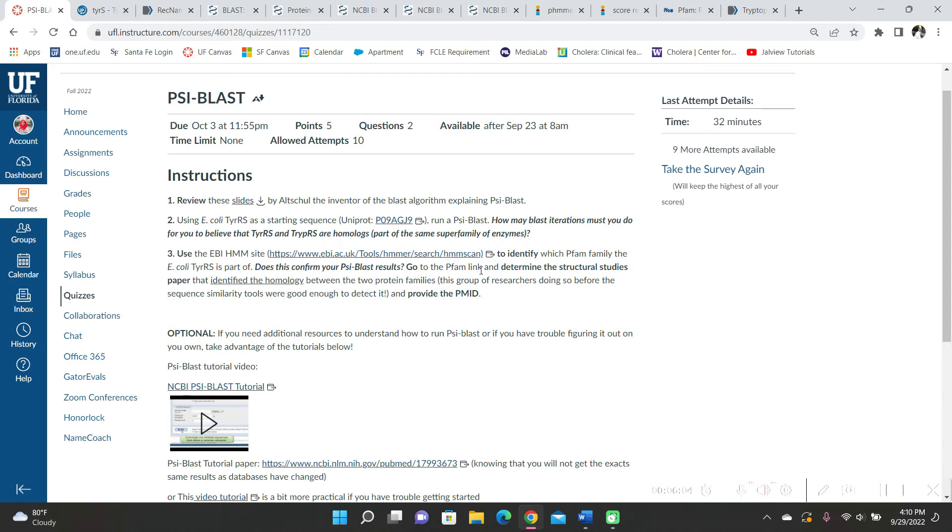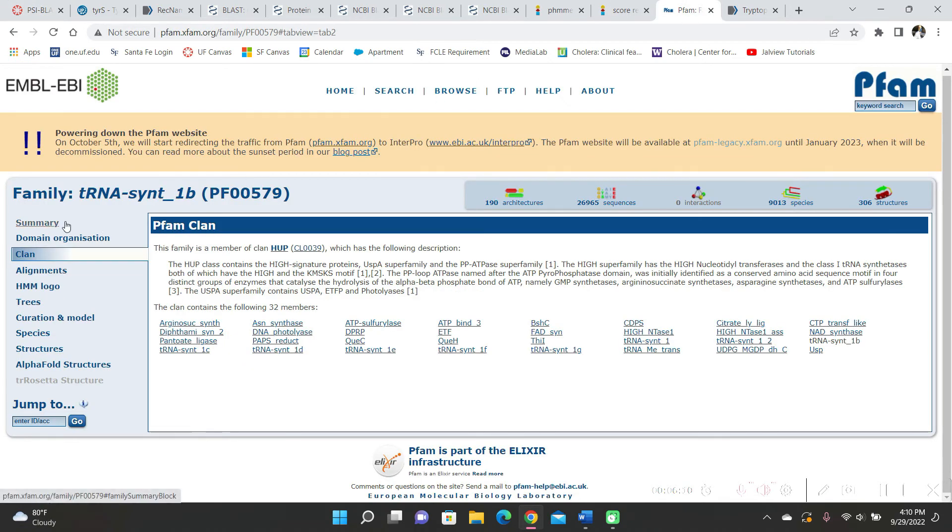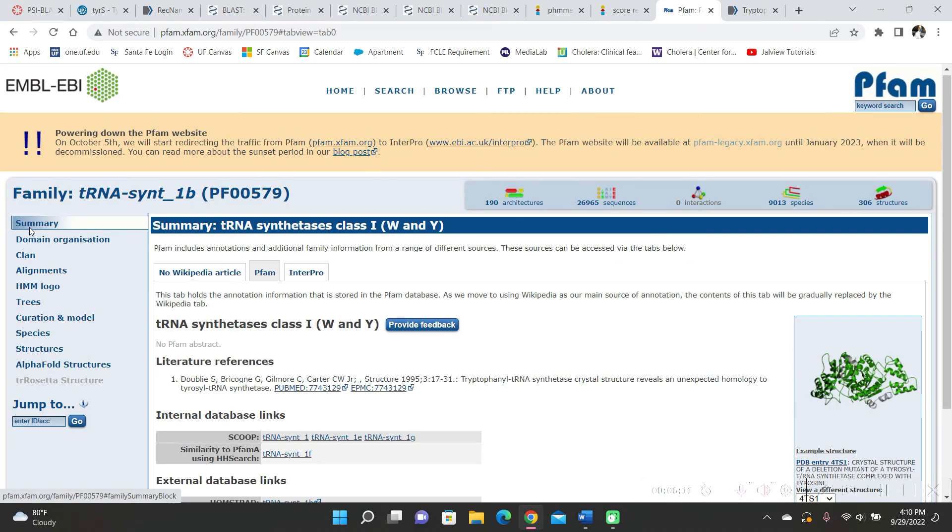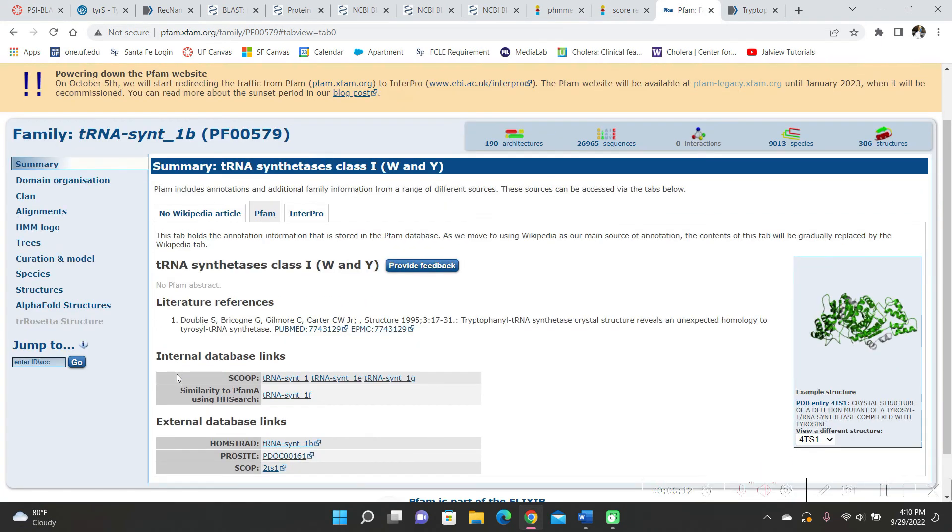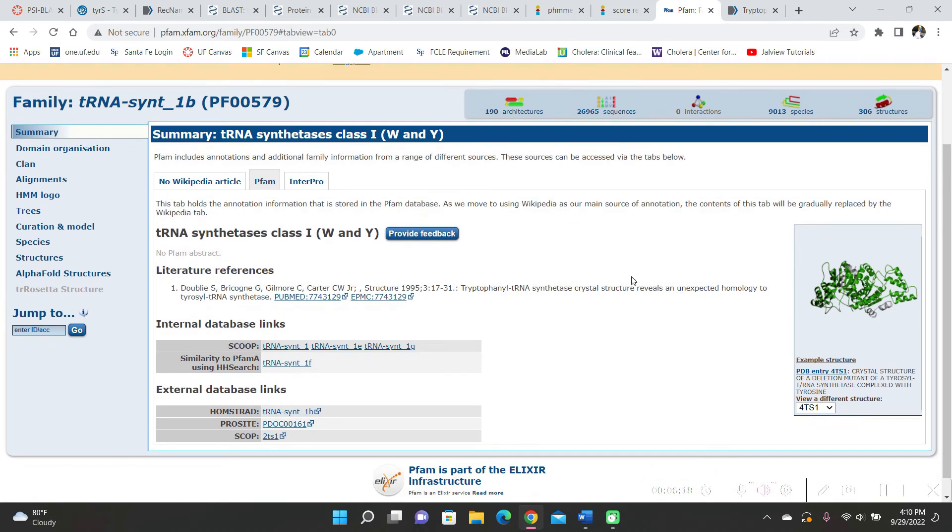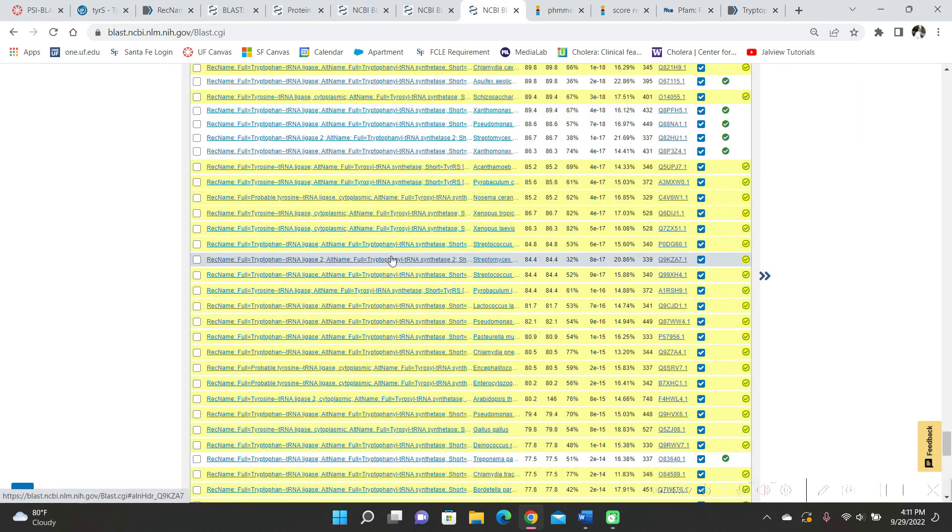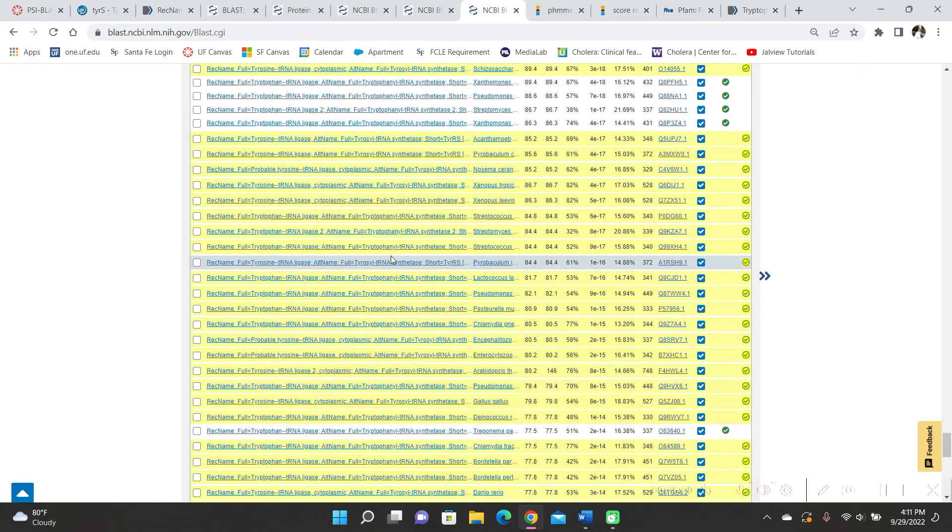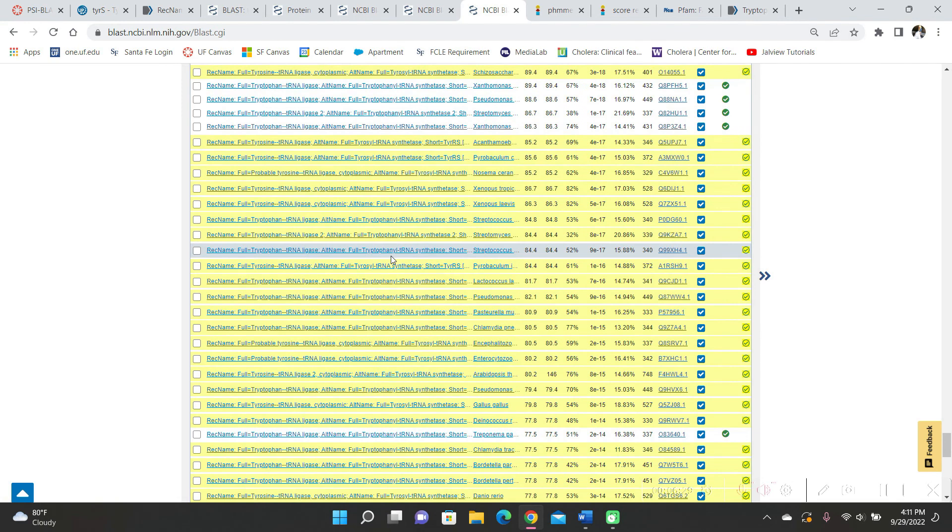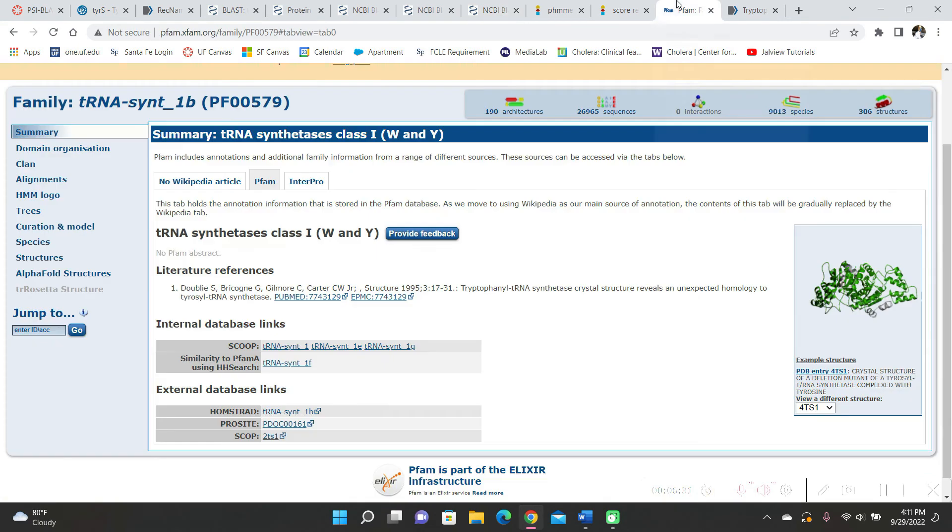And then the next question was, go to the PFAM link and determine the structural studies paper. So when I'm at the summary, it says literature references. And the title is tryptophanal tRNA synthetase crystal structure reveals an unexpected homology to tyrosine tRNA synthetase. I think that also further supports the idea that CYBLAST showed tyrosine and tryptophan are indeed homologues.